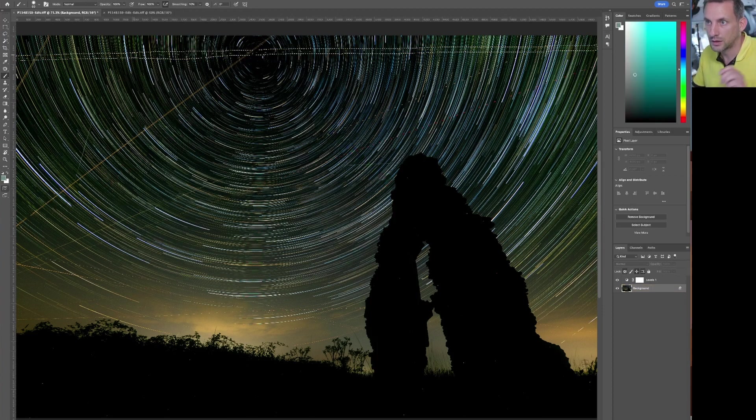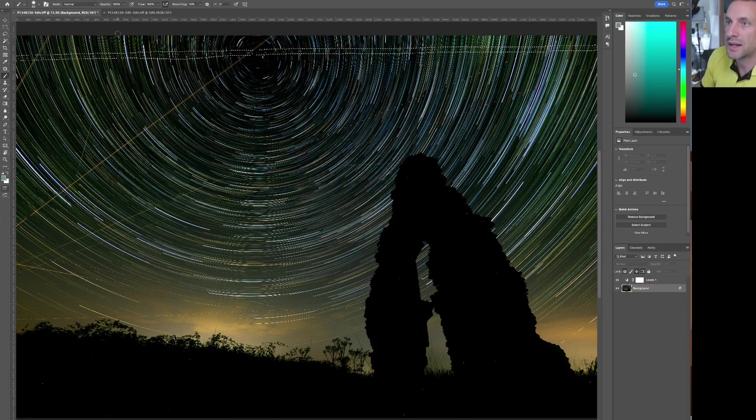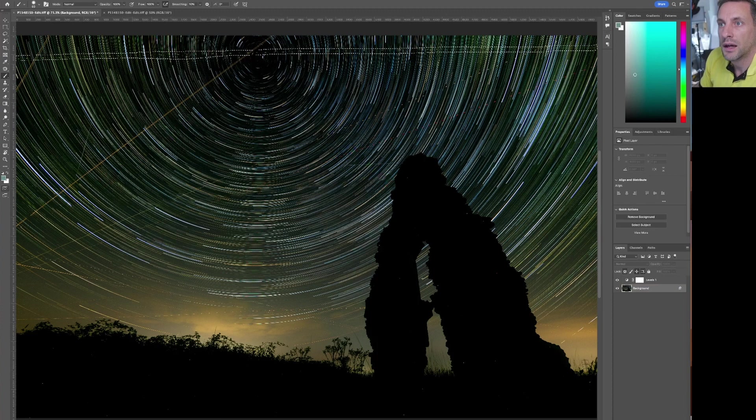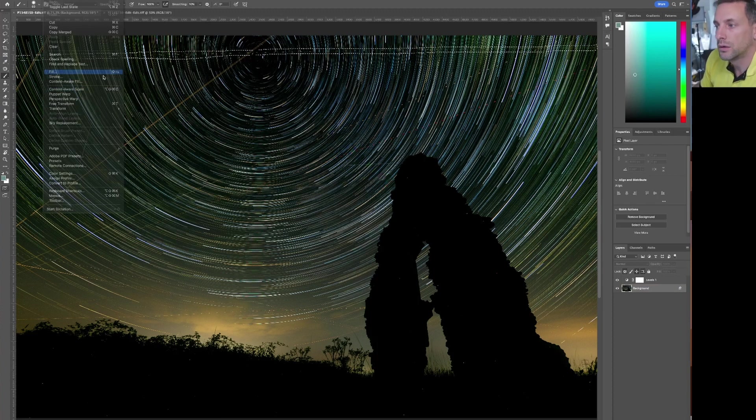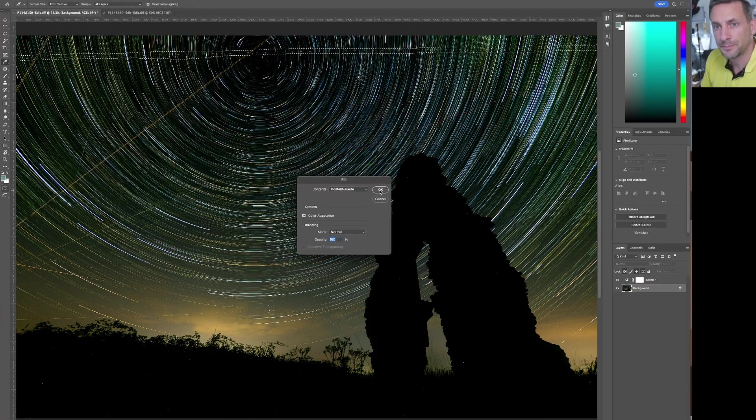Hit Q to come out of the mask to select the Marching Ants. Edit, Fill, Content Aware.